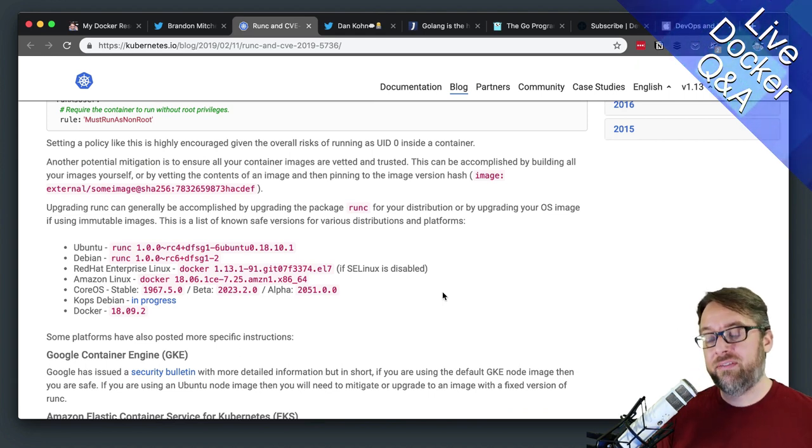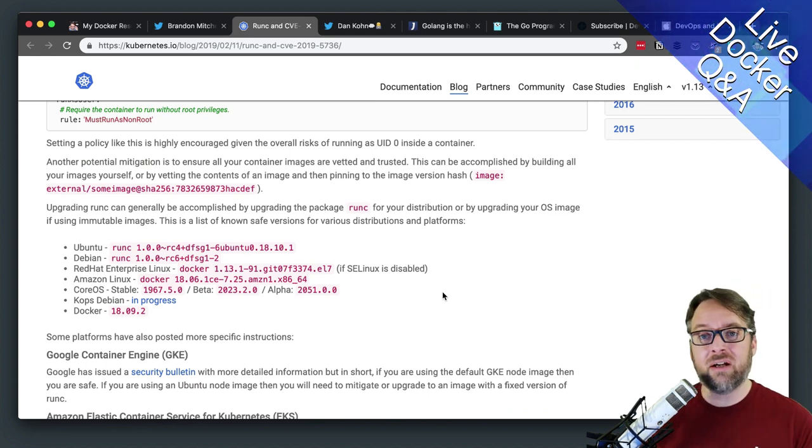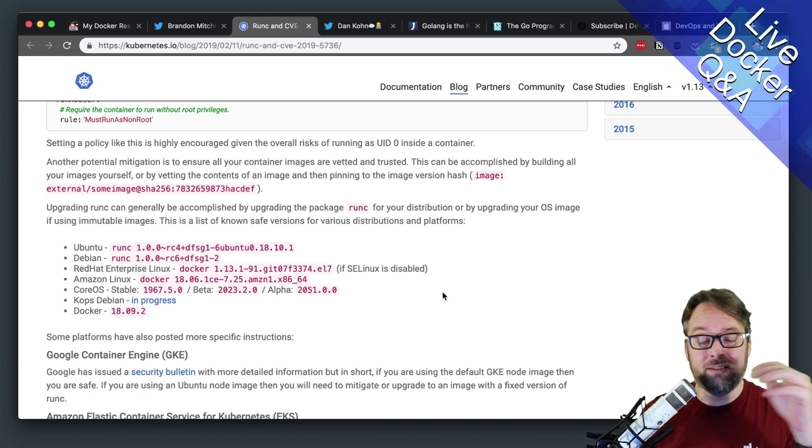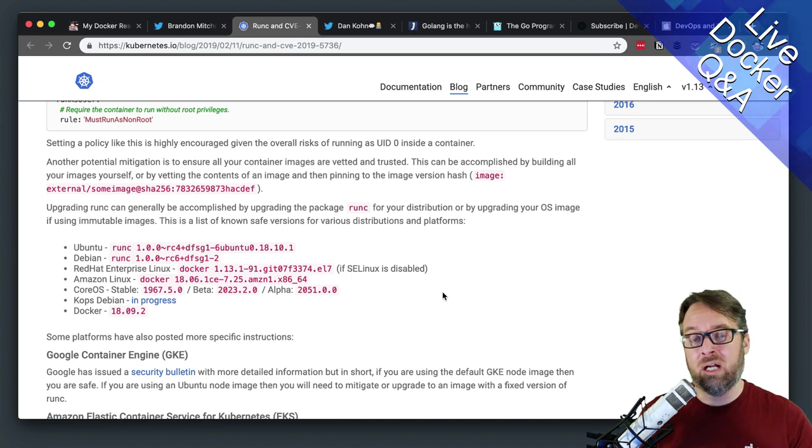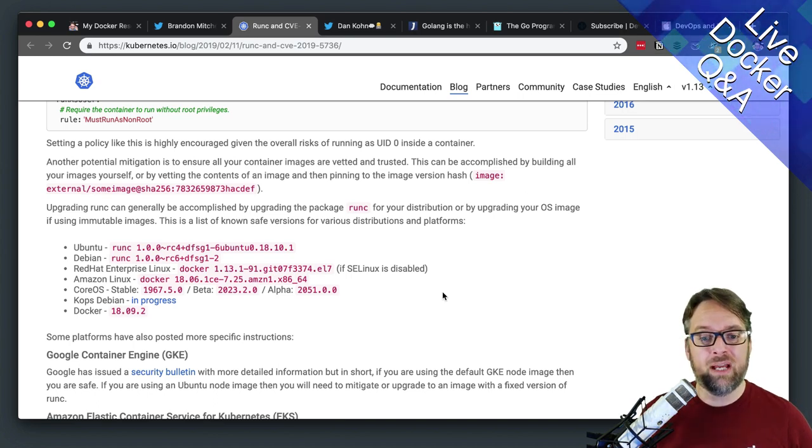In most cases, if you're just running pure Docker, that means updating to 18.09.2. And that was released this week.